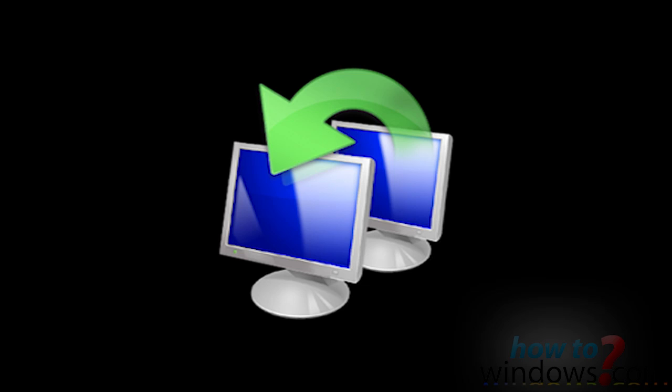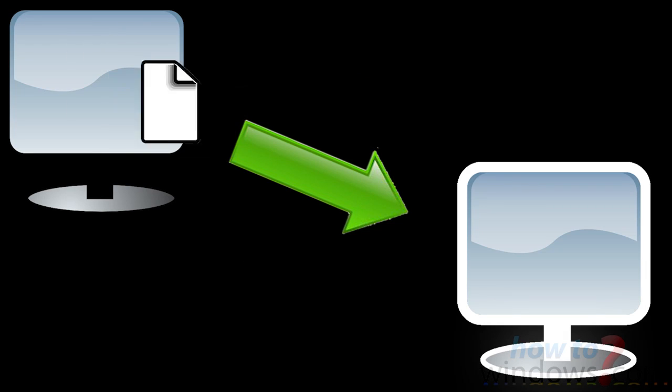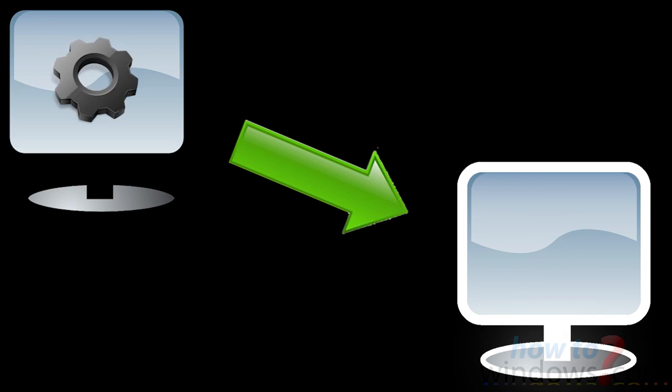Windows Easy Transfer is a program that can transfer your files, folders, and settings from one computer to another.